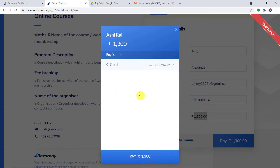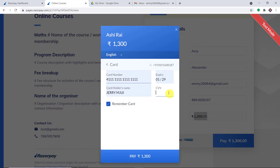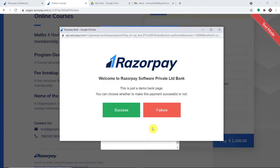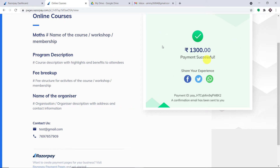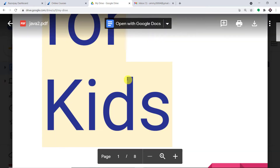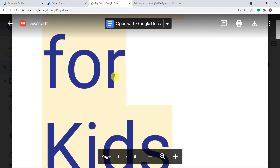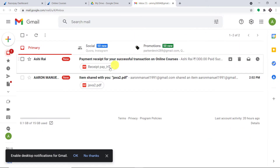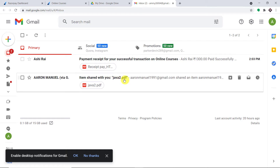Amy is choosing cards and entering her card details. She completes the purchase by clicking on "Skip Saving Card." The payment has been completed successfully. Now this particular file, "Java for Kids," stored as a PDF in my Google Drive, will be made available to Amy on her email address. It is already showing that I have shared the file automatically to Amy.